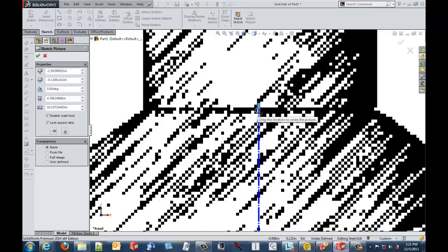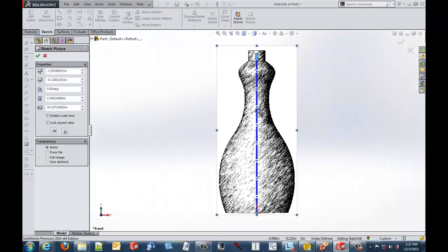Now if I do an F key to zoom out to see the entire bottle, I see that my line now is perfectly at the same length as the bottom of the bottle to the neck of the bottle.